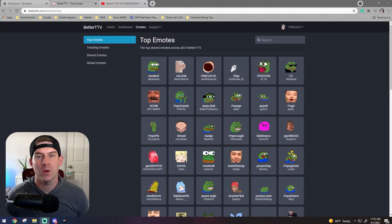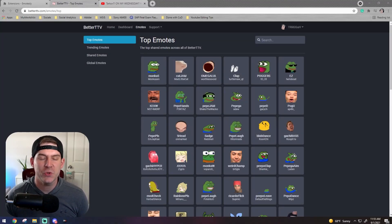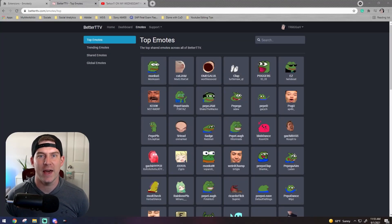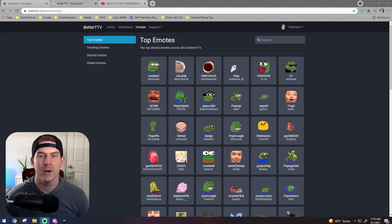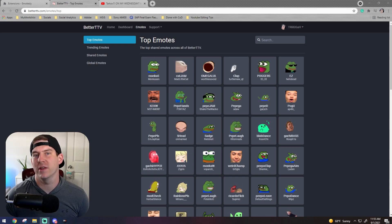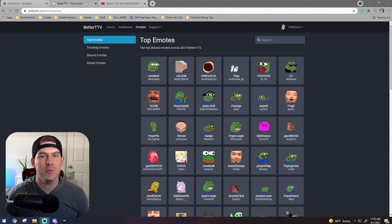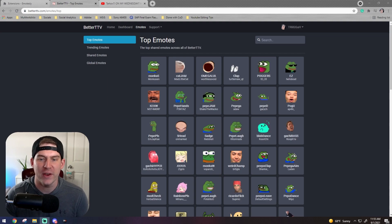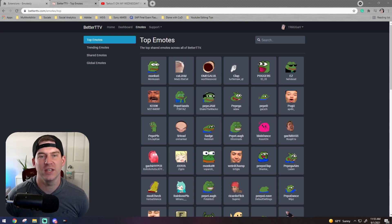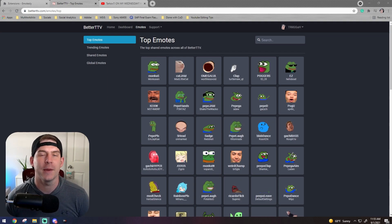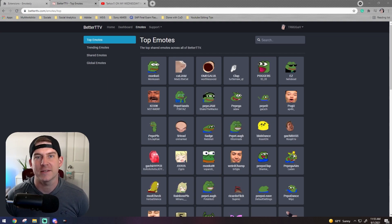Battlefield 2042 is coming out so soon. I'm super excited to grind content for Battlefield on YouTube. But today I've got a different type of video for you. Today I'm going to be showing you how to get some of your favorite BetterTTV emotes over to YouTube gaming. Let's get started.